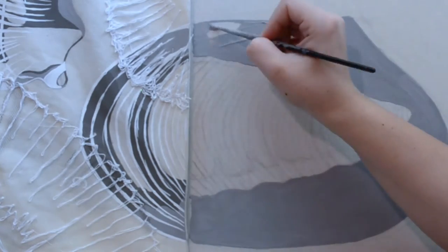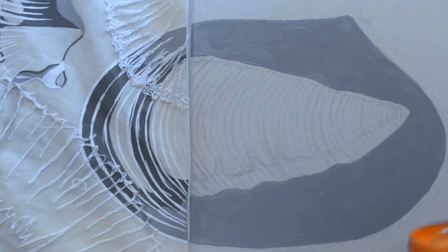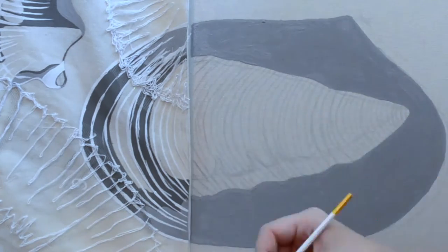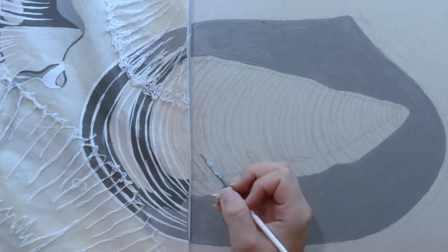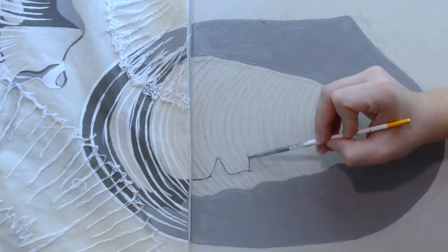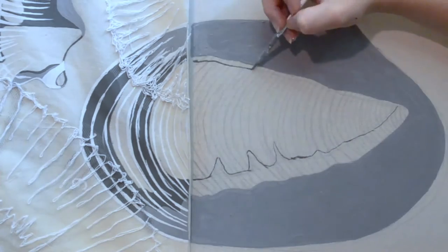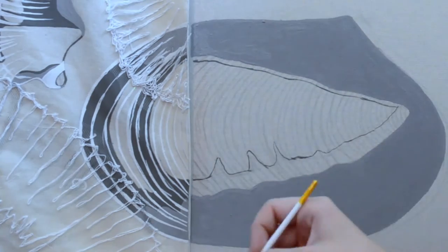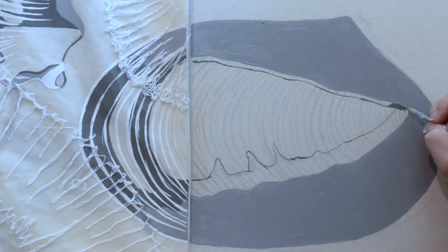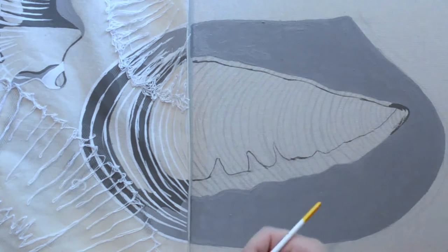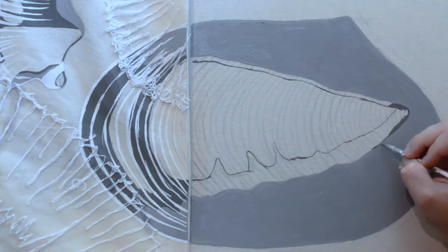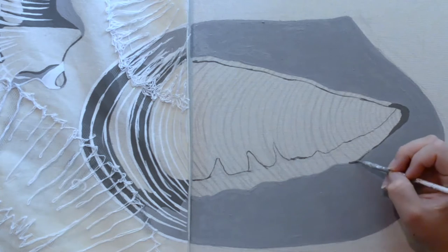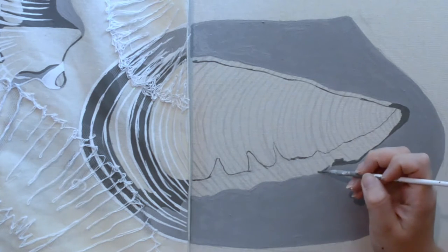However, how you arrange pages on the spread and then how you arrange the spreads has to do with how you bind the book. And that has to do with what kind of material you'll be using, how many pages you'll have, and how big the book is going to be. There are probably more factors, but these three were the main ones for me.